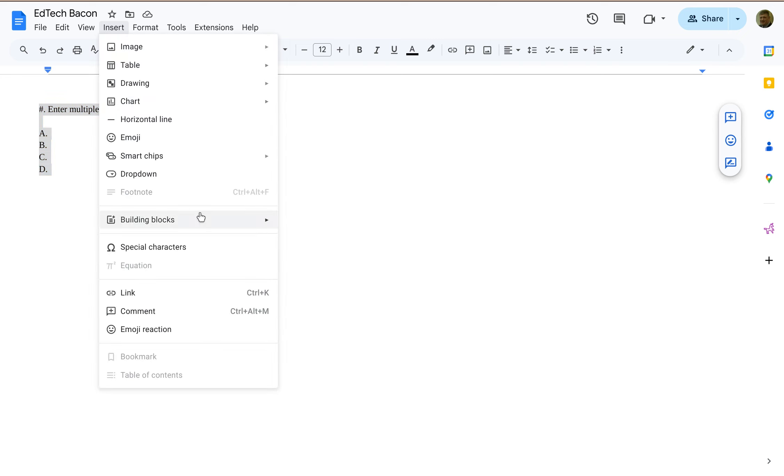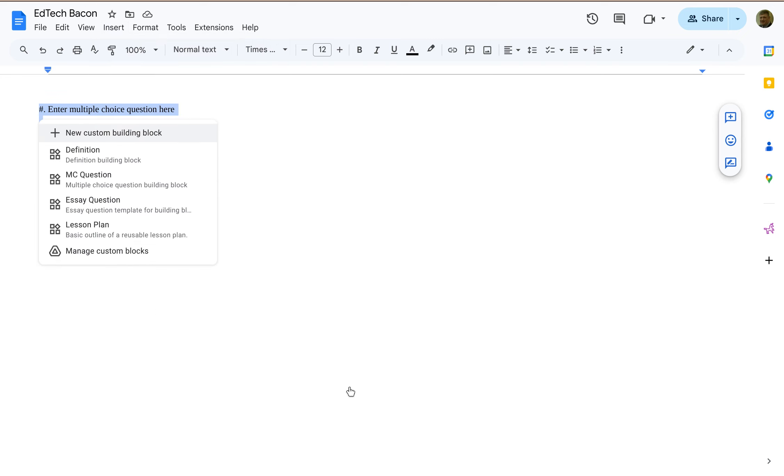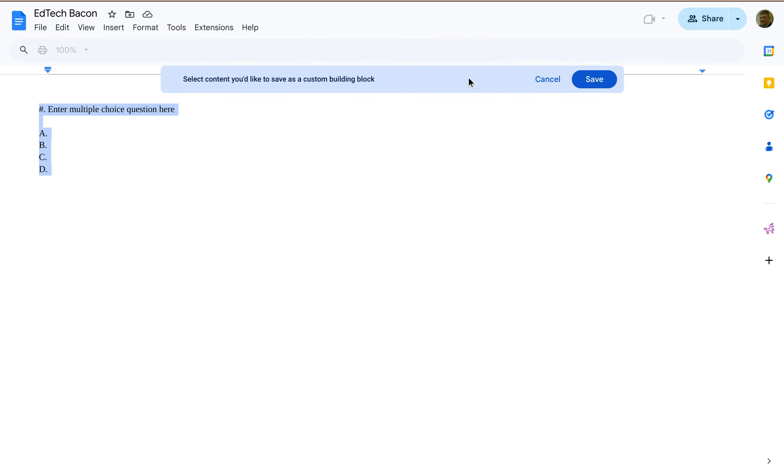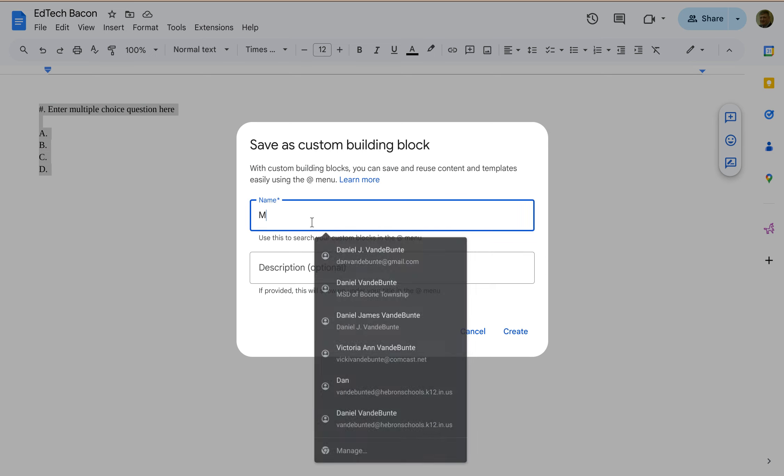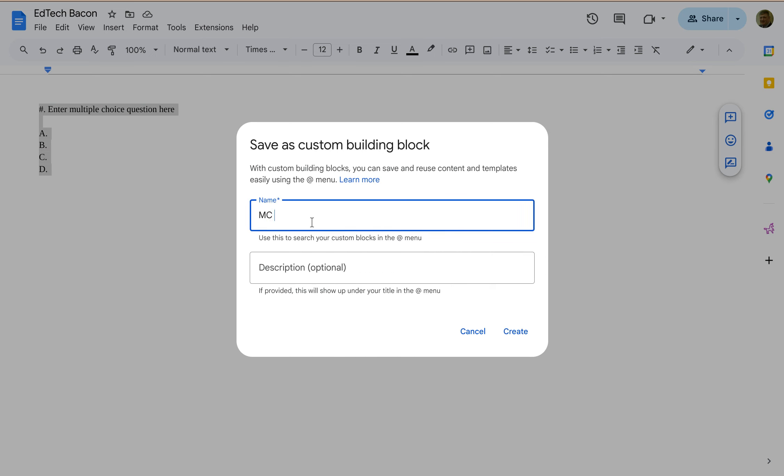Alright, so Insert and I'm going to go to Custom Building Block and because I already have it selected, I'm going to click on new custom building block, save, and then I get to name it. Alright, so I'm going to name this multiple-choice question.